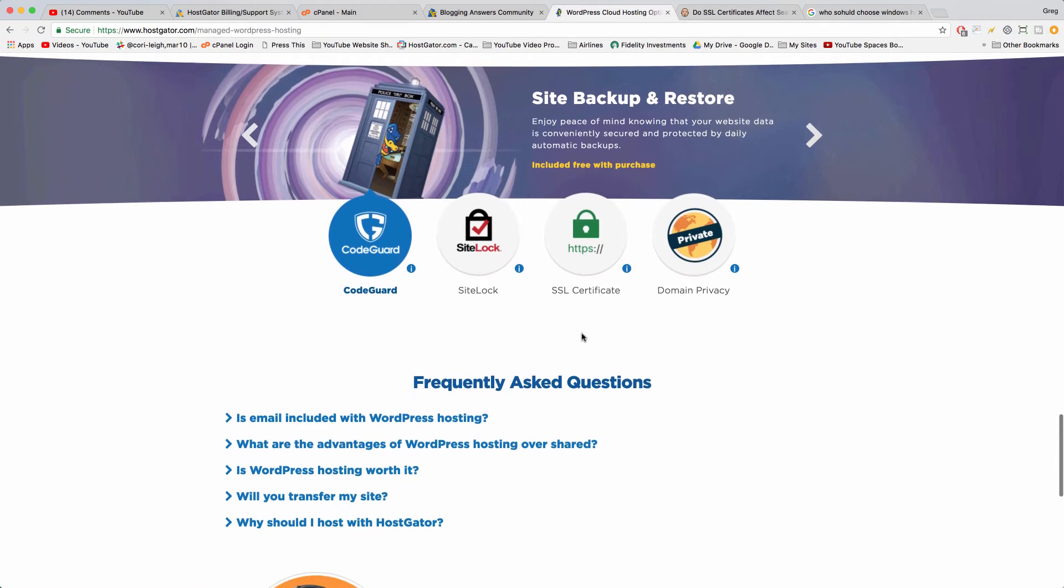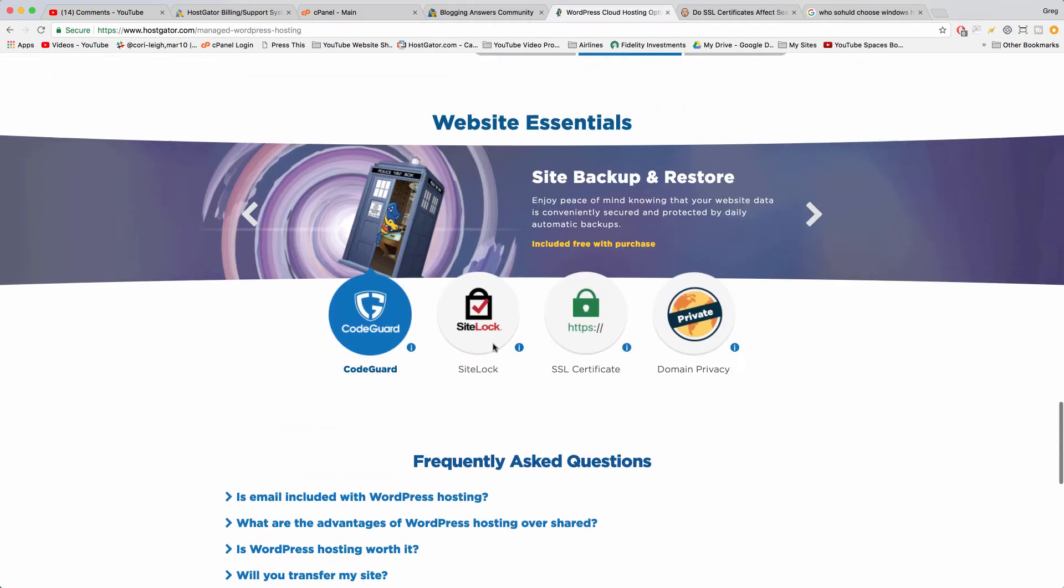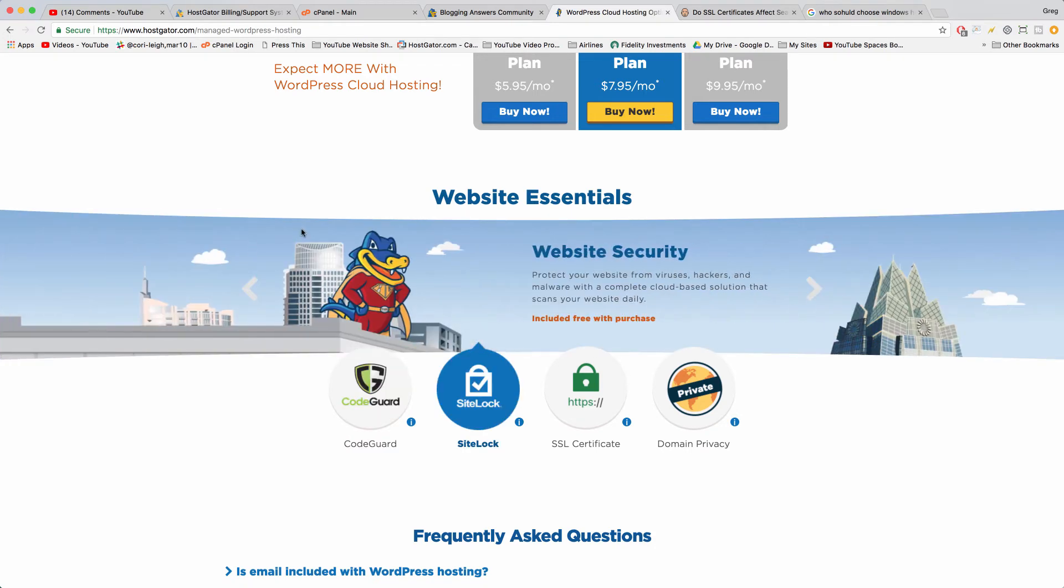But you're gonna want to check out WordPress hosting if you're sure you're gonna use WordPress. It's a great choice. You get CodeGuard like this little slider here with the bendy thing like someone's squeezing it. You get CodeGuard so you can have your site backed up and restored easily if it gets lost. Get SiteLock for increased web security, protect from viruses, hackers, malware. Scans your website daily so they get like a team of people monitoring your site a little bit more often.